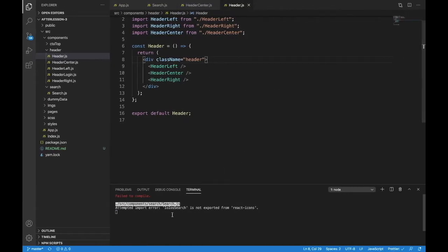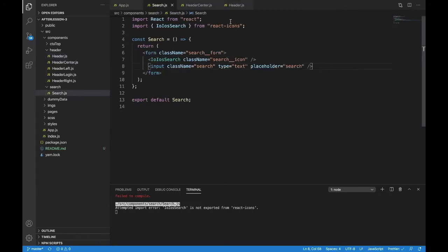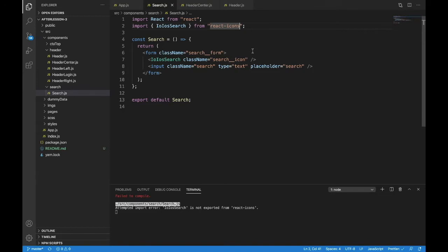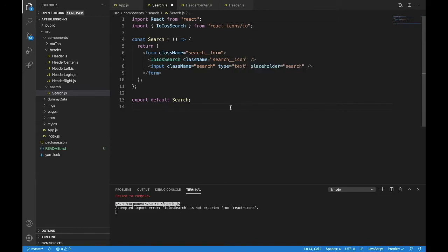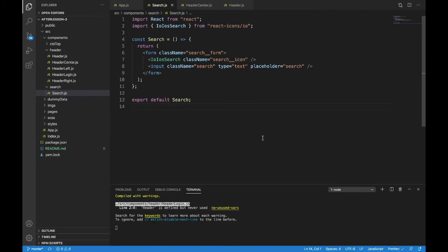Failed to compile. That's a mistake. Go back to search. When I typed react icons, that's fine. What needs to happen is I need to actually name the library. The library is Io. There we go.